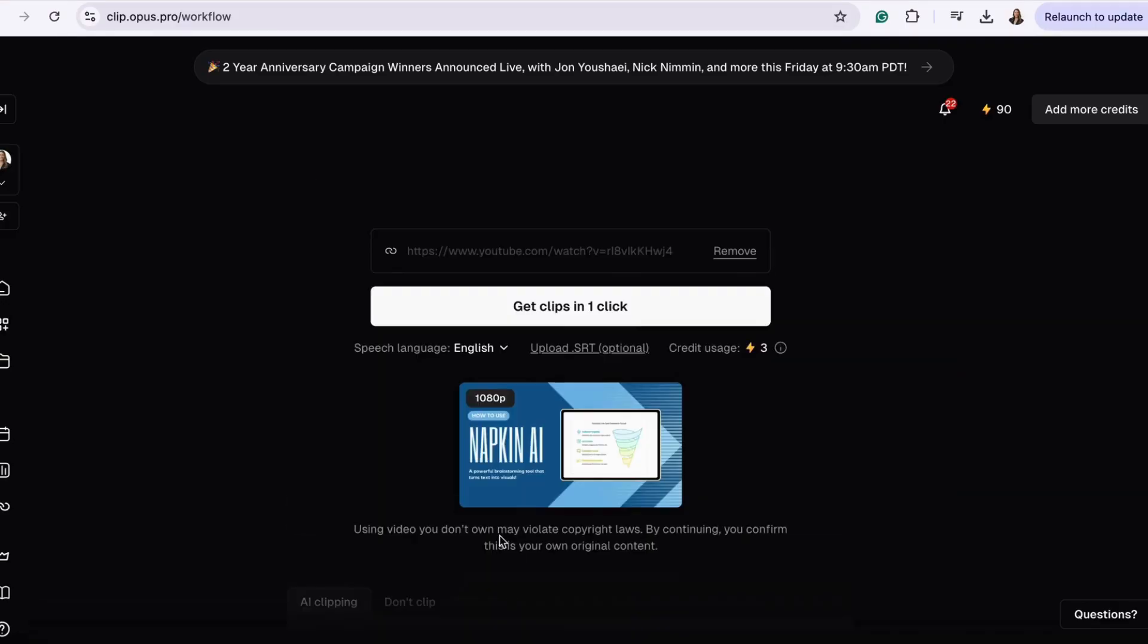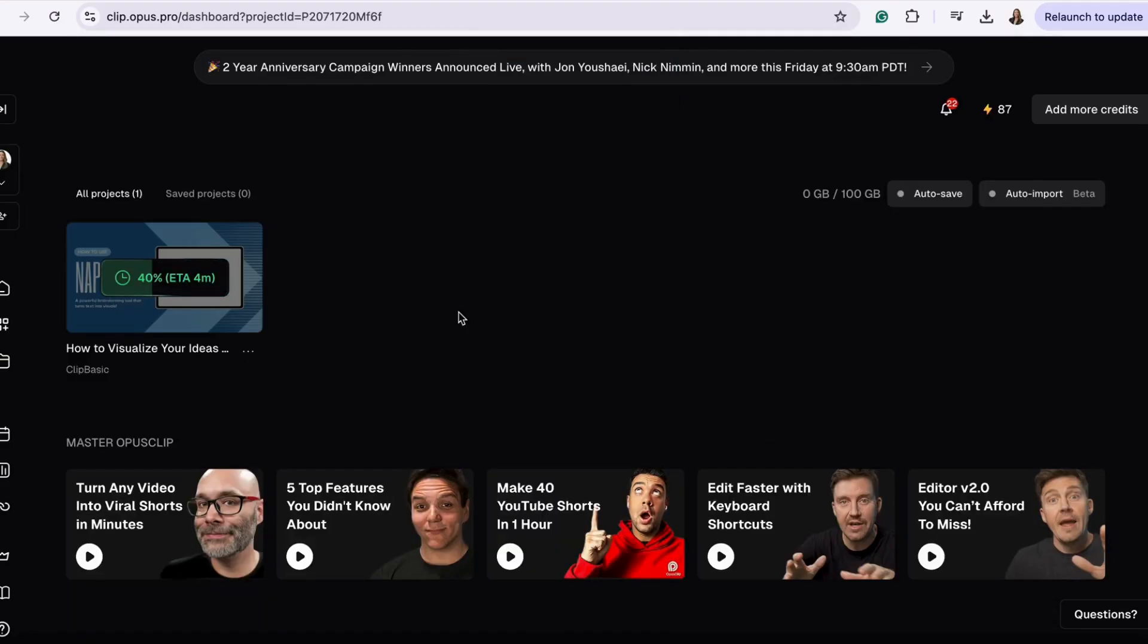Hit get clips in one click and let AI do its magic. In less than five minutes, you'll get a batch of ready-to-share clips.